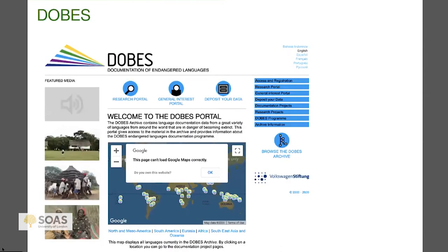DOBEZ was associated with a grant program by the Volkswagen Foundation, which is now closed, but they still will host new data. My complaints are similar — I find it hard to find things, a lot of things aren't accessible, and there are different levels of security.